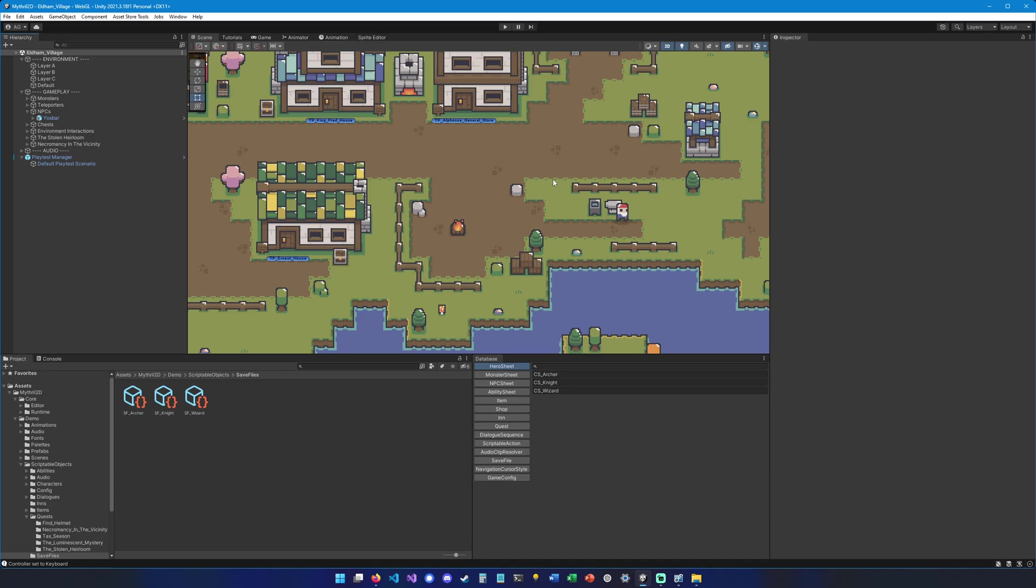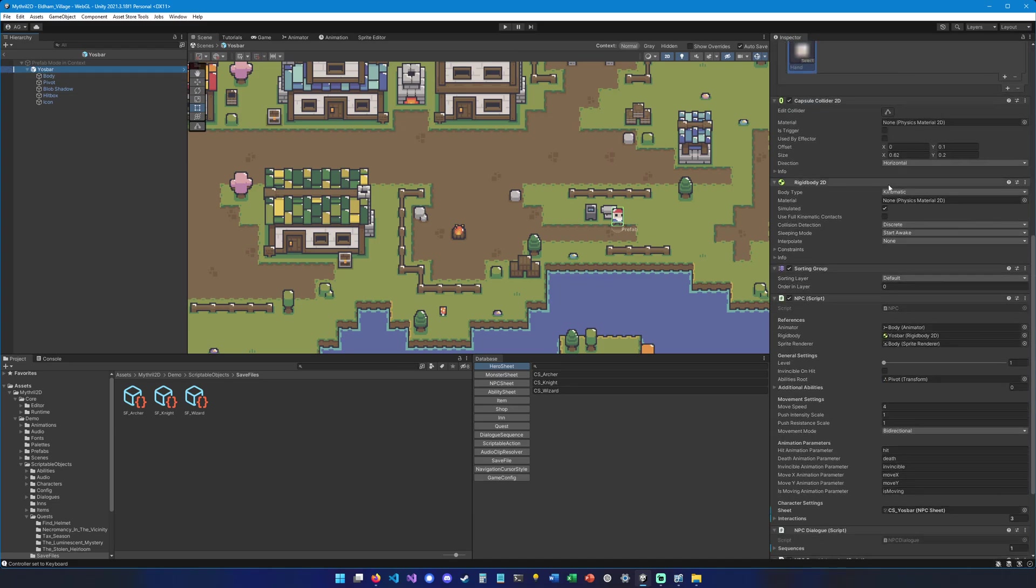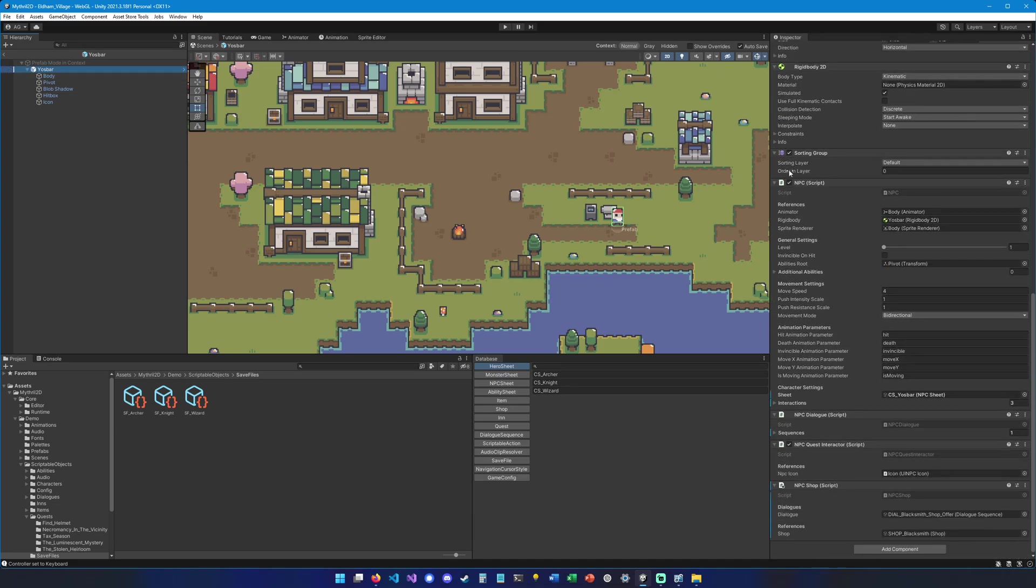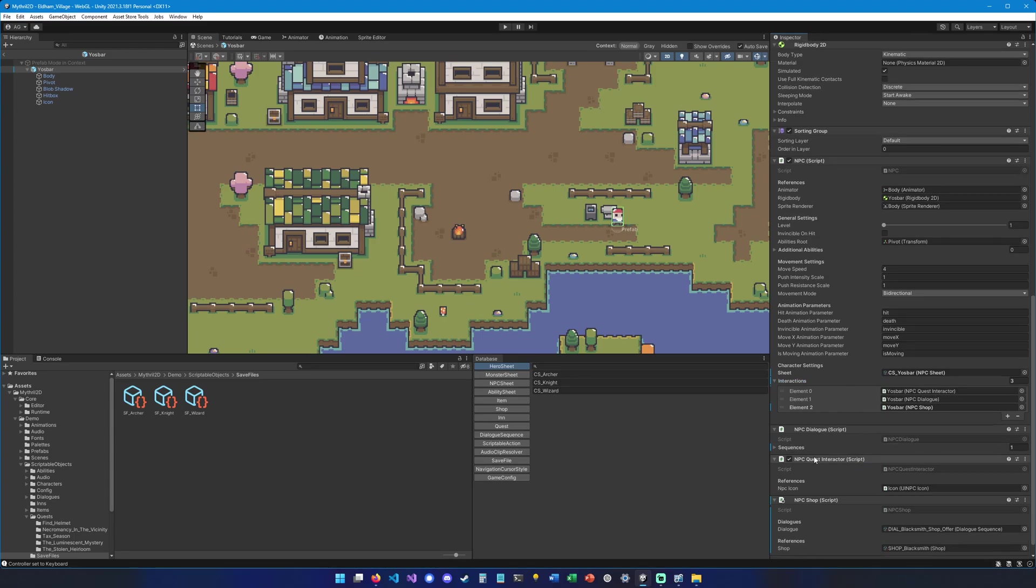To do that, let's look into the Josbar prefab right here. Let's go right into it. Now if you look into the root object Josbar, you can go down and find the NPC script. The NPC script has a bunch of interactions associated with it, and the first one should be the quest interactor. So you can see the quest interactor component right here, and it's linked right here. So this has to be set if you want your quest system to function with a particular NPC.